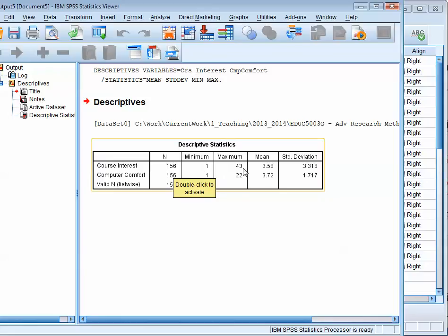The maximum value for Course Interest - the minimum value is 1, the maximum value is 43. The mean is 3.58, and the standard deviation is 3.18.